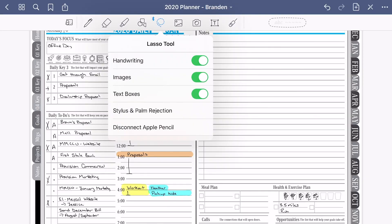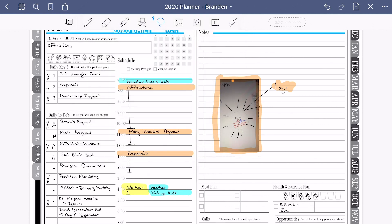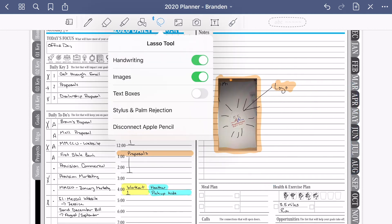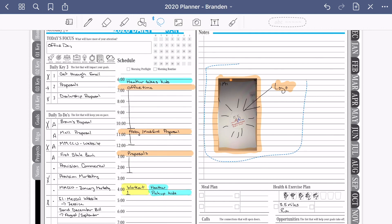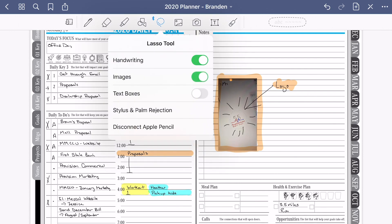This copy and paste function is available in both GoodNotes and OneNote. One advantage GoodNotes has over OneNote is that in GoodNotes you can designate what you want to put the lasso tool around — you can pick from your handwritten notes, images, and text boxes, so maybe you only want to capture handwritten notes. With OneNote, it's going to select everything in that area, but once you paste into your new document or page, you can easily go through and delete out the things you don't need.